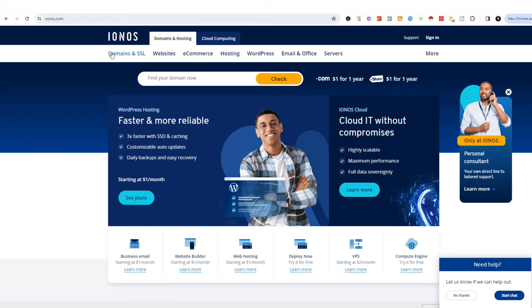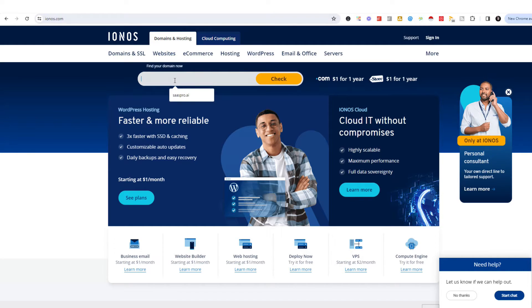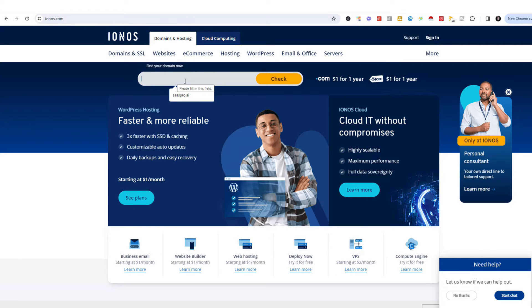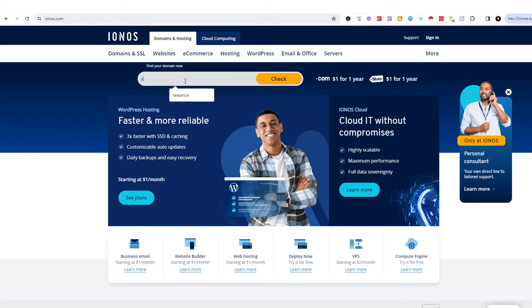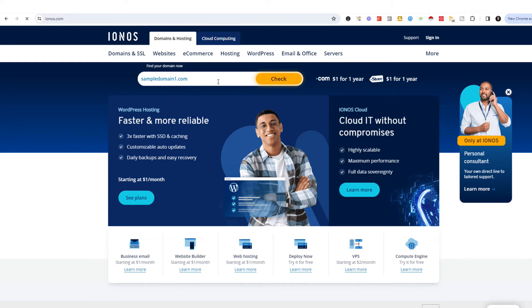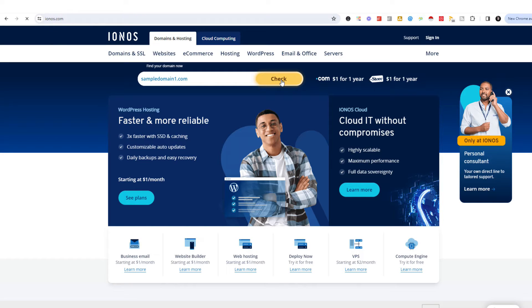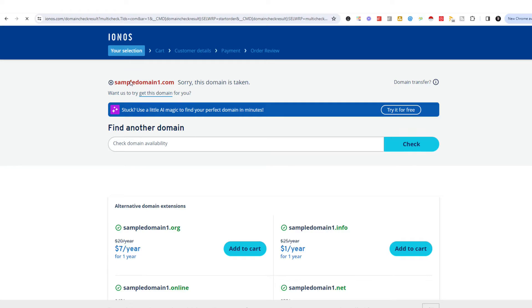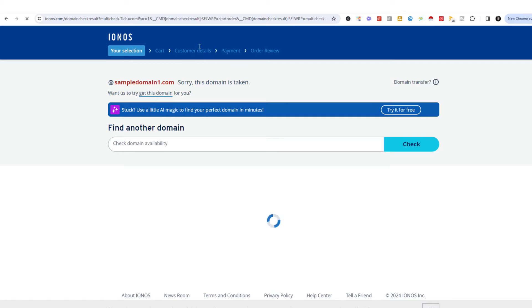What you'll do is just go to ionos.com and you'll select the domain that you want. You'll just try to find the domain that you want to select, so I'll just try sampledomain1.com as a sample. You just hit check. What it's going to do is search the entire database for that domain to see if you can get that domain.